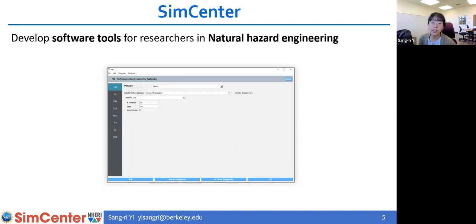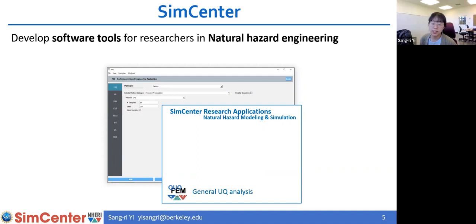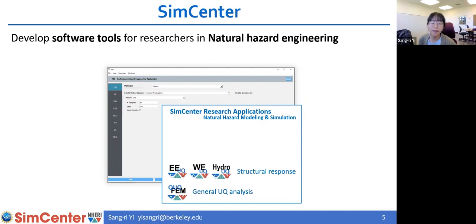In SimCenter, we develop research software tools for researchers in natural hazards engineering. We have six different desktop applications and they all look similar. These applications build upon each other. The first application is quoFEM, which is the basic level application. The next level includes EUQ, WE-UQ, and Hydro-UQ.